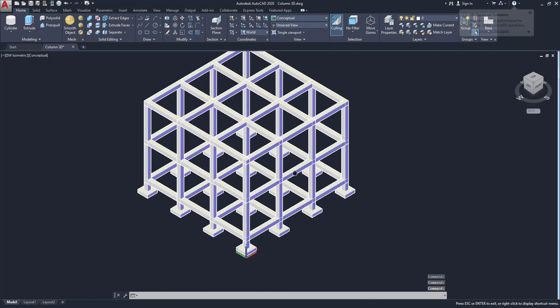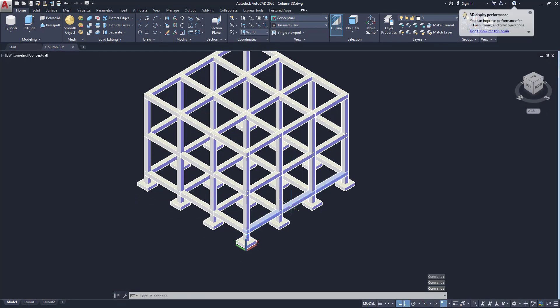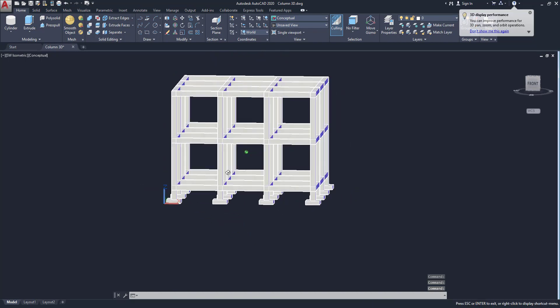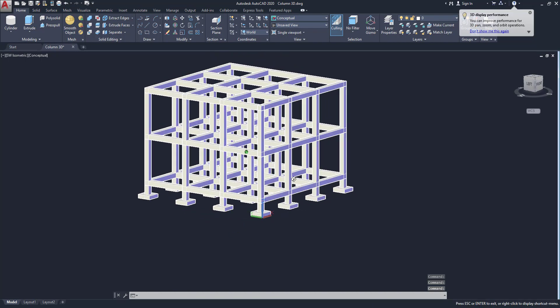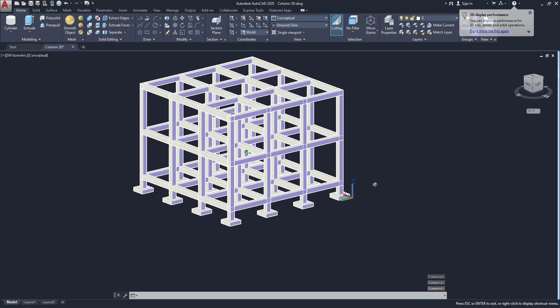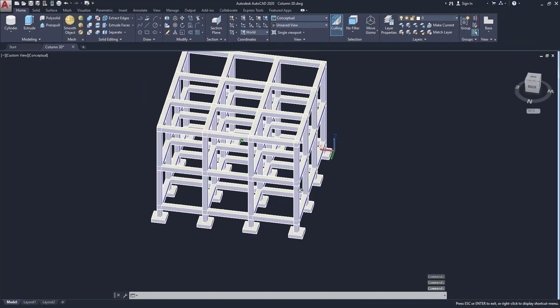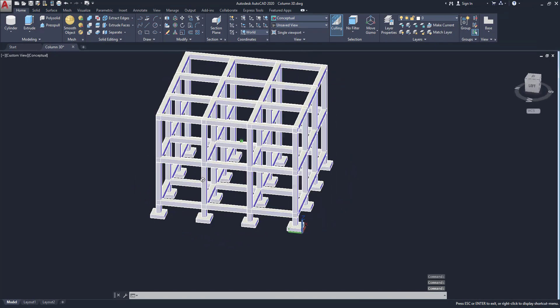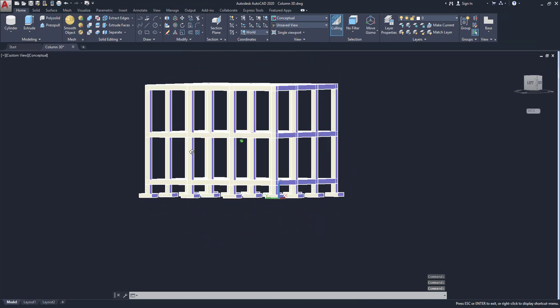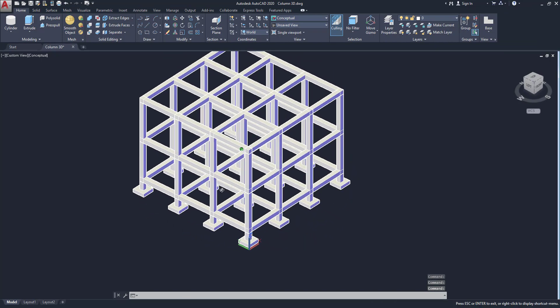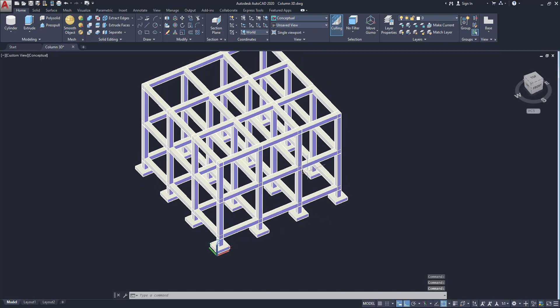Change the view as conceptual. You can see the building framework is created. If you are new to this channel, please subscribe me. Thank you.